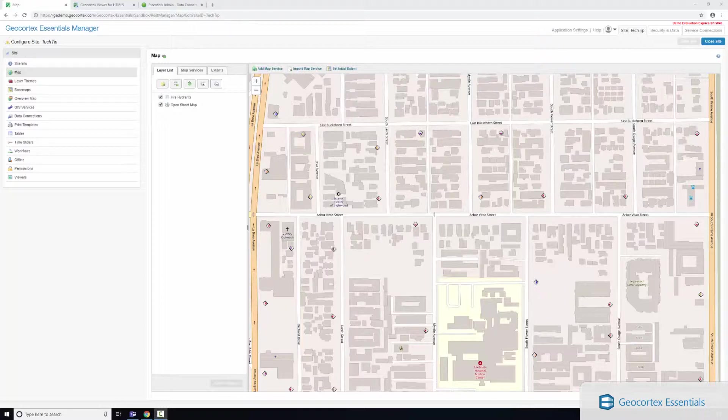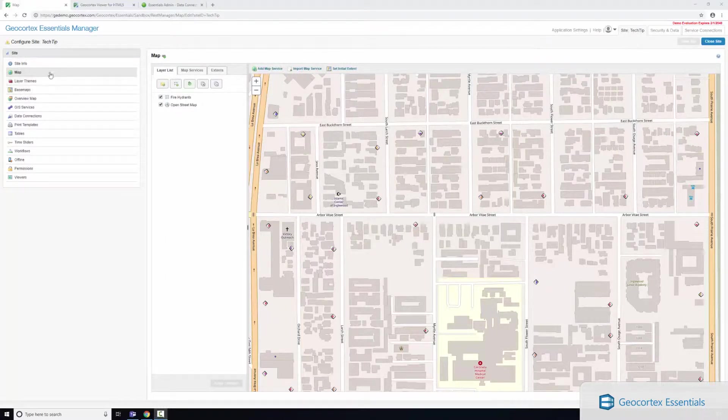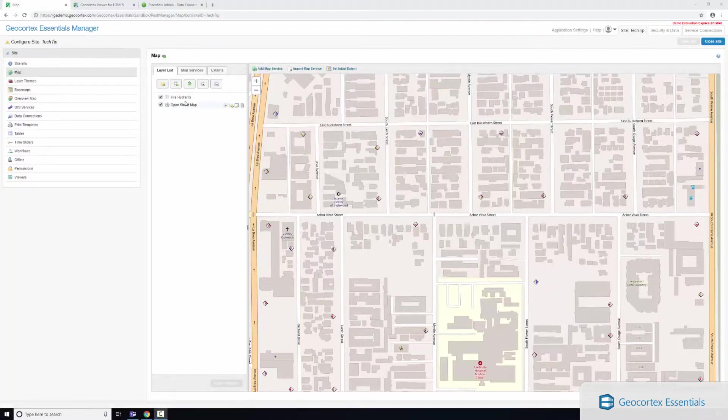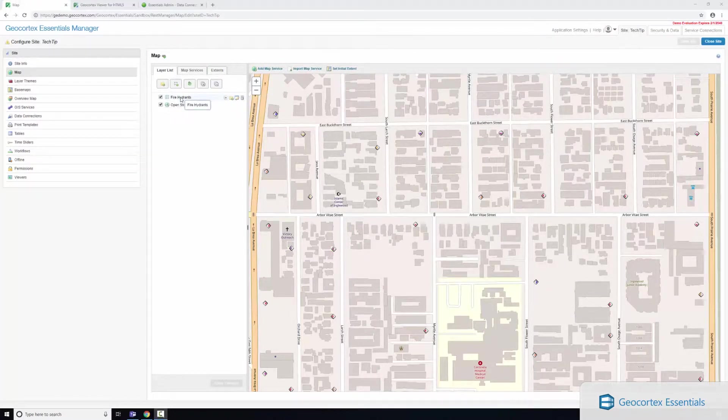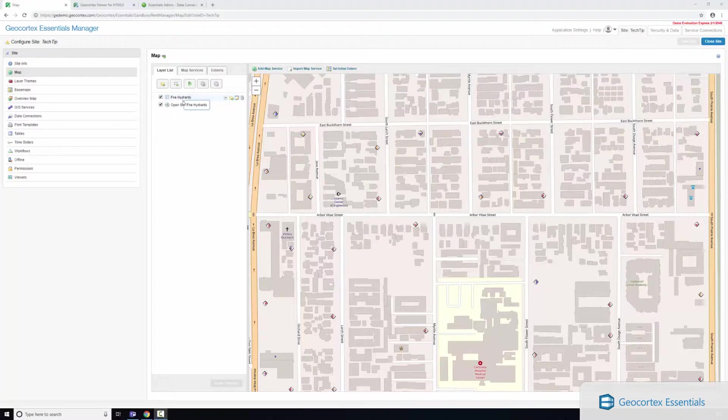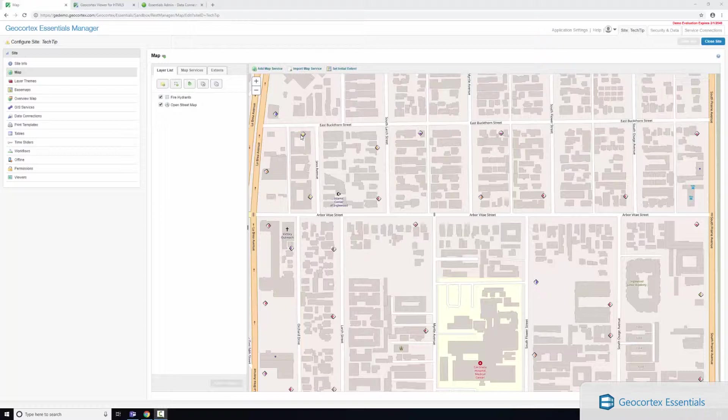So here you can see I'm in GeoCortex Essentials manager and currently I'm on the map tab. I've got two layers: one's my OpenStreetMap basemap and my fire hydrant layer. This fire hydrant layer has a variety of attributes on it, one particular one being the facility ID.